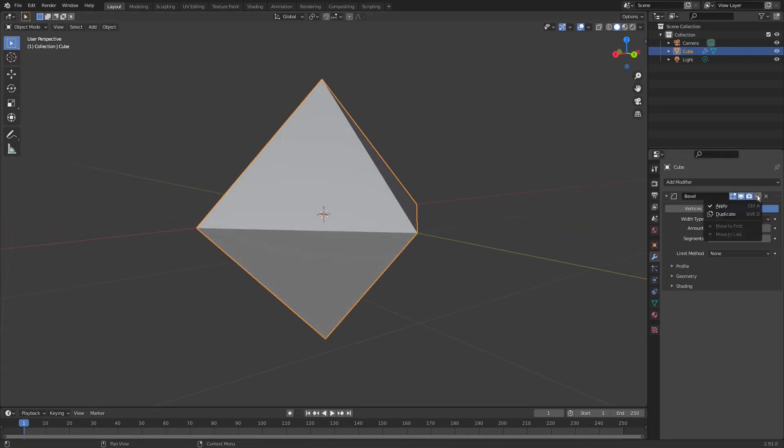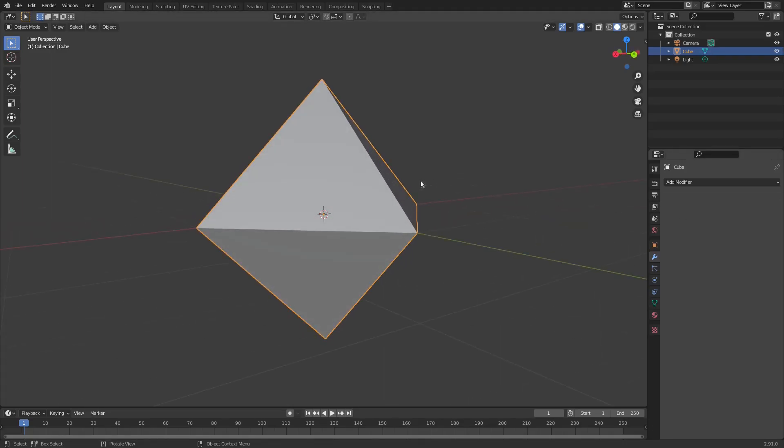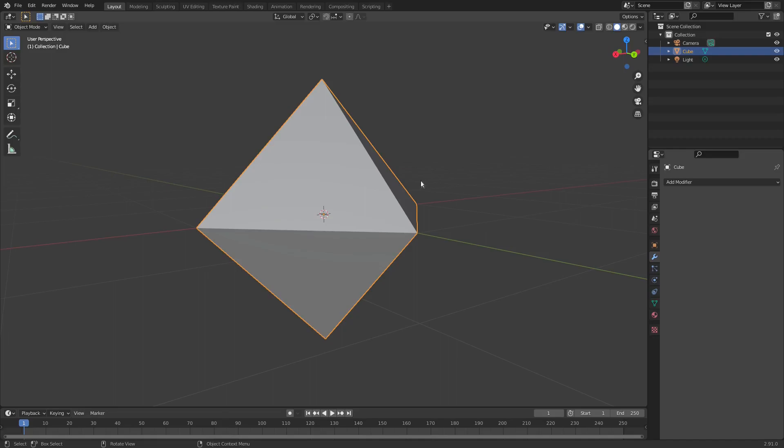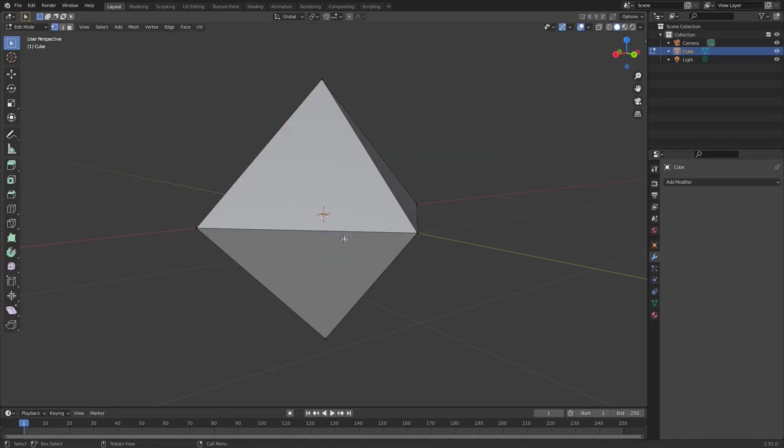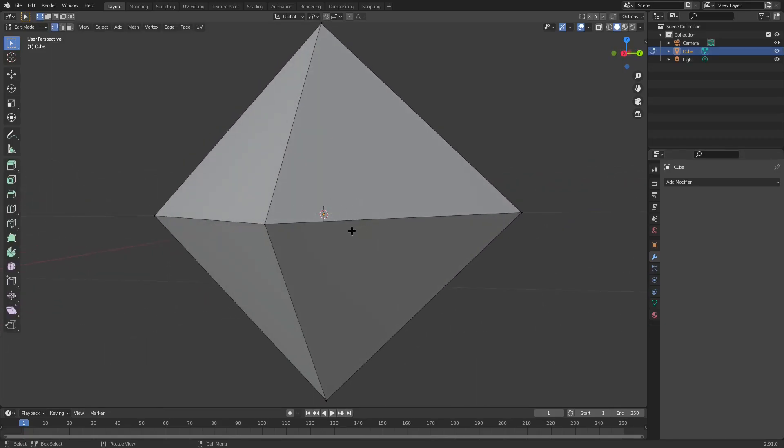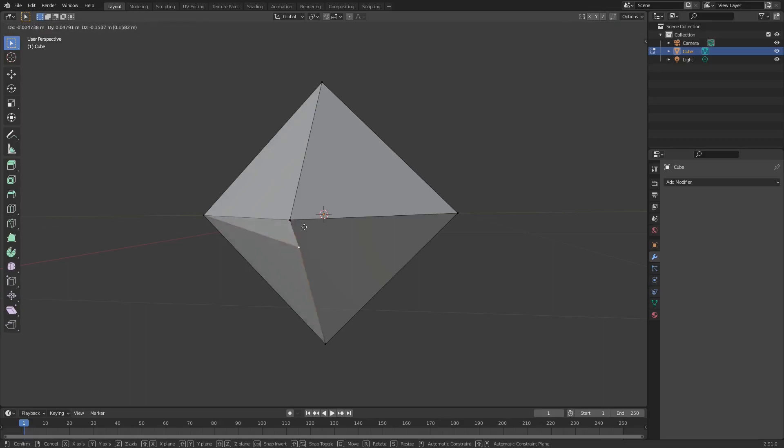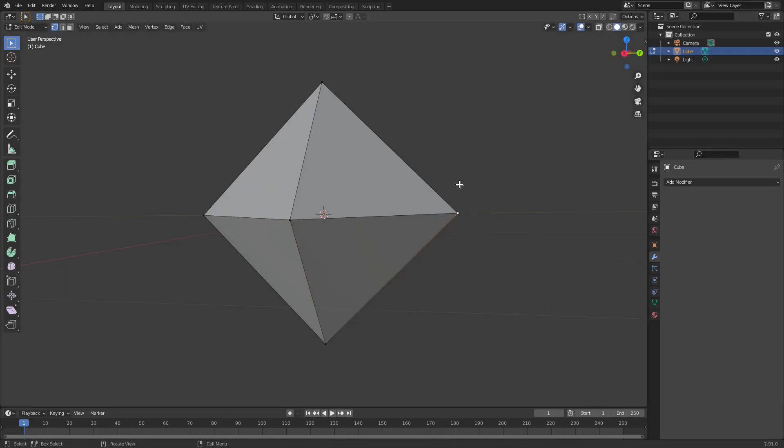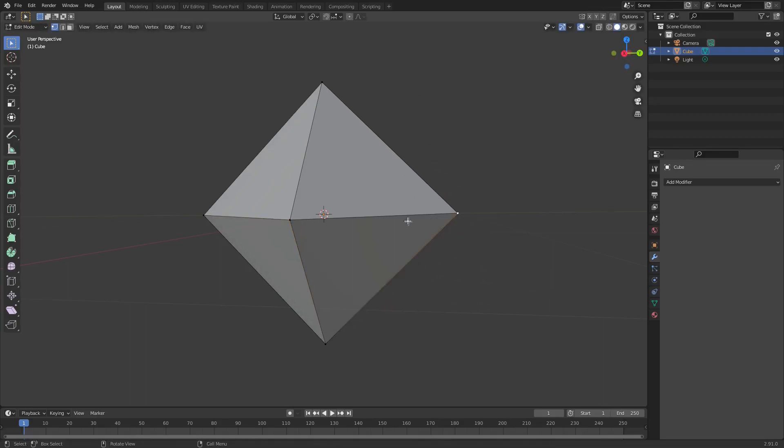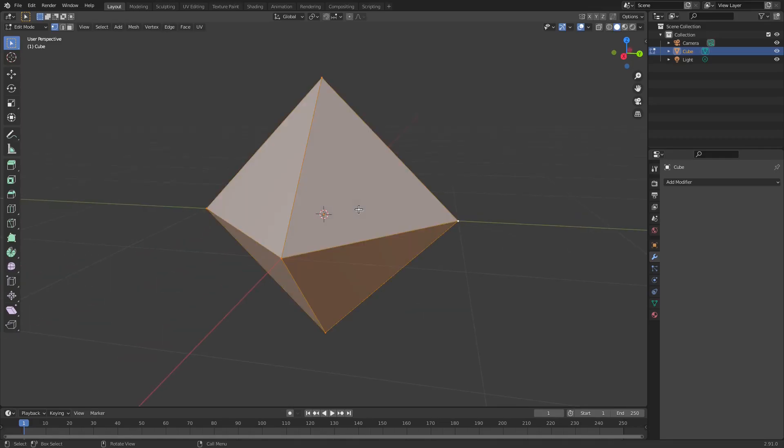Now what this is gonna do is when we hit tab, we now have these vertices. The issue is that there's double vertices right here on all these edges because we mushed it together.